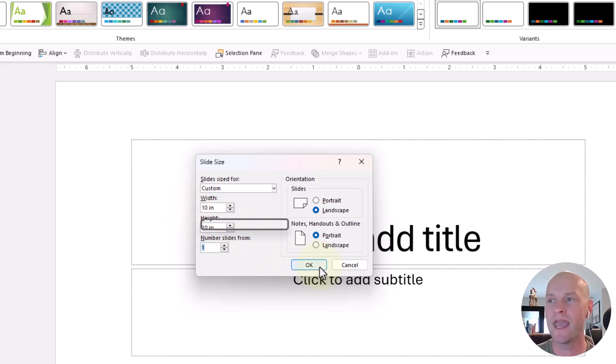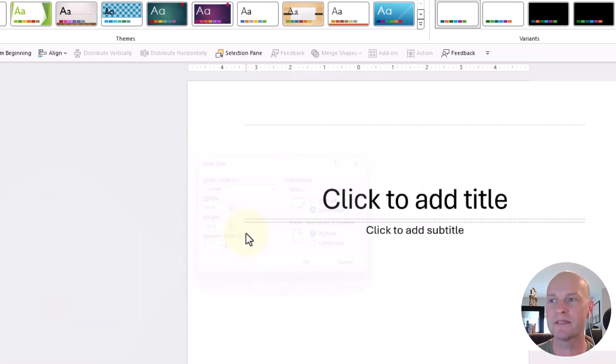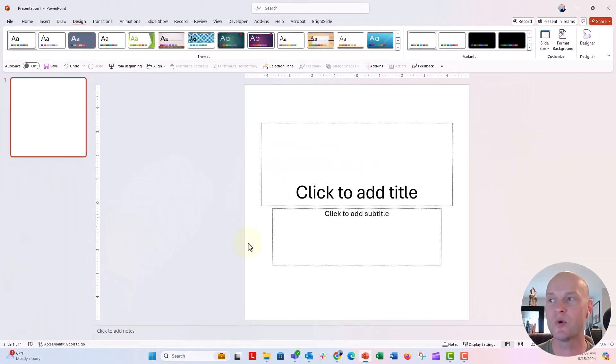Now, I'm going to go ahead and push OK and click on maximize. And now you see I have a square size dimension.